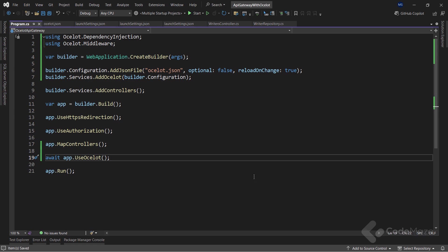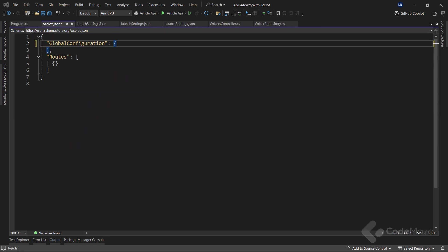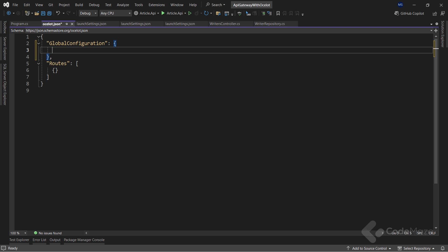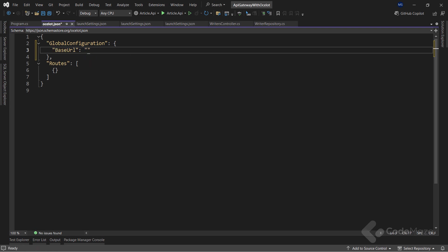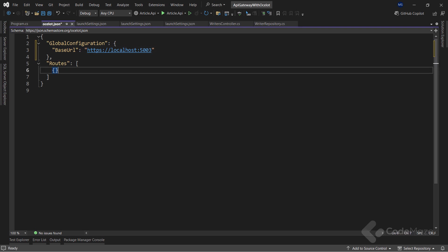With this done, I can return to the JSON file, and inside the global configuration key, set up our API gateway host and port. The key will be base URL, and the value will be https localhost 5003, the same one I specified in the launch settings file for this project.